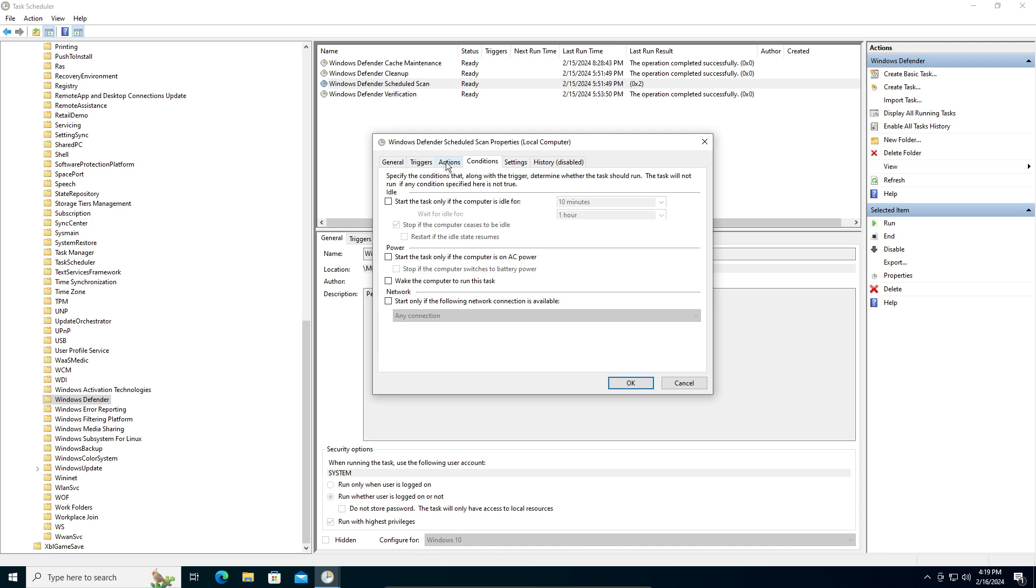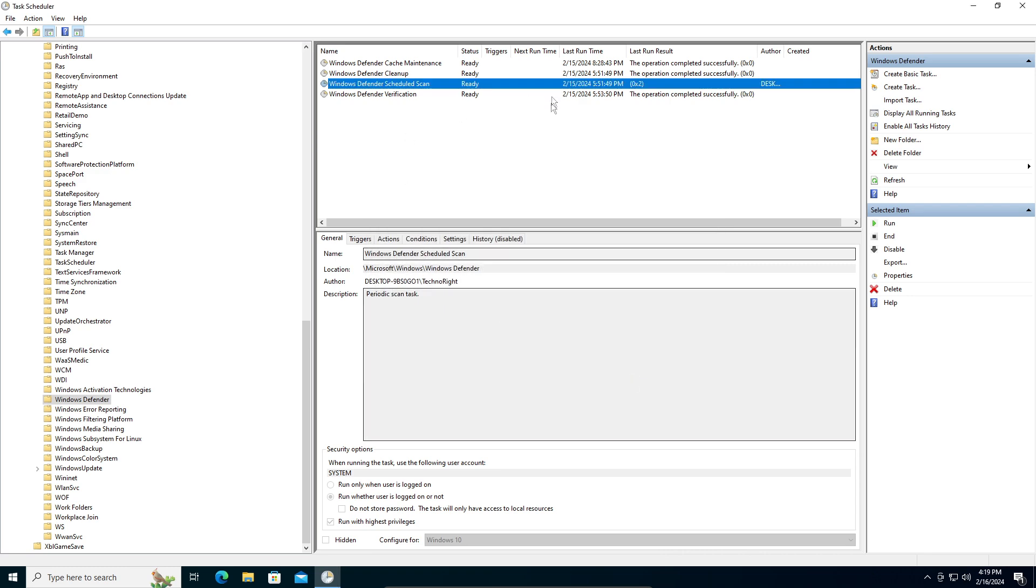The only option that should be checked is the stop option. Make sure only that is checked, and then click OK.